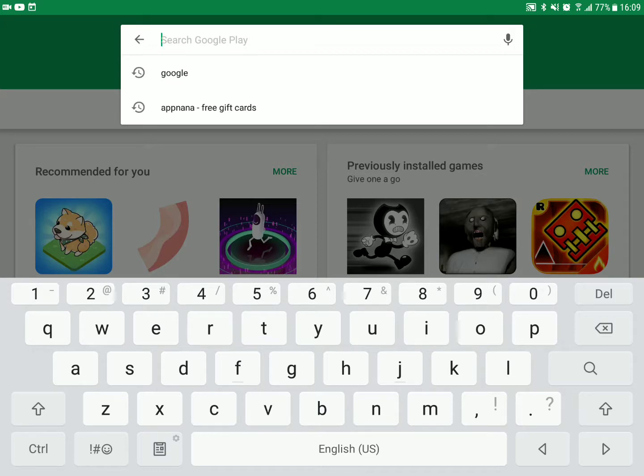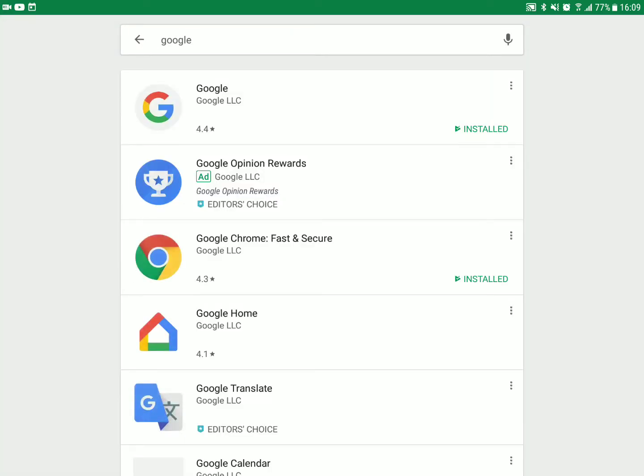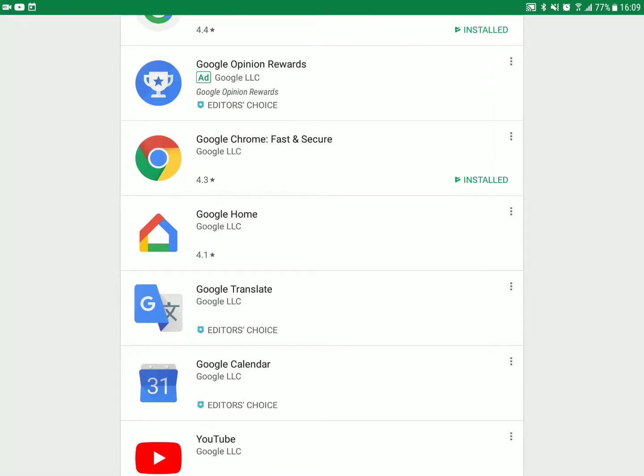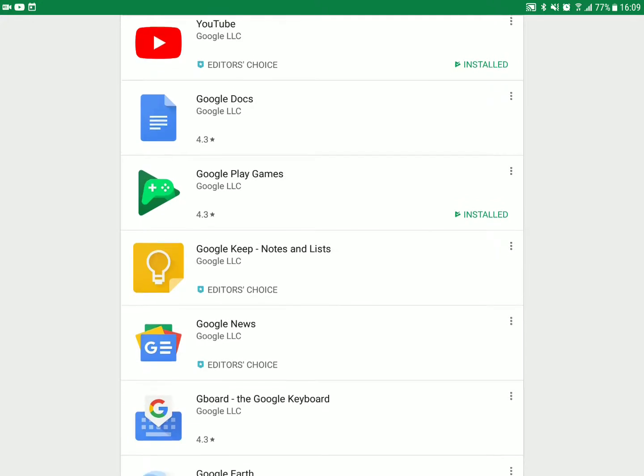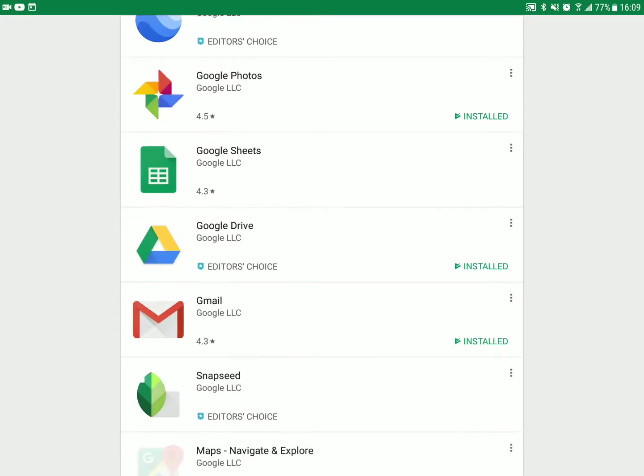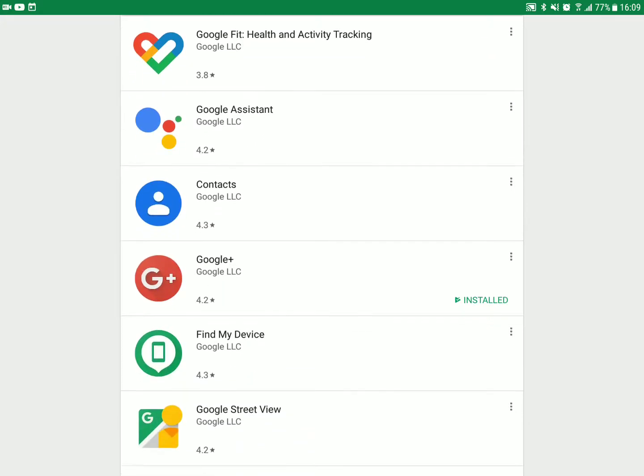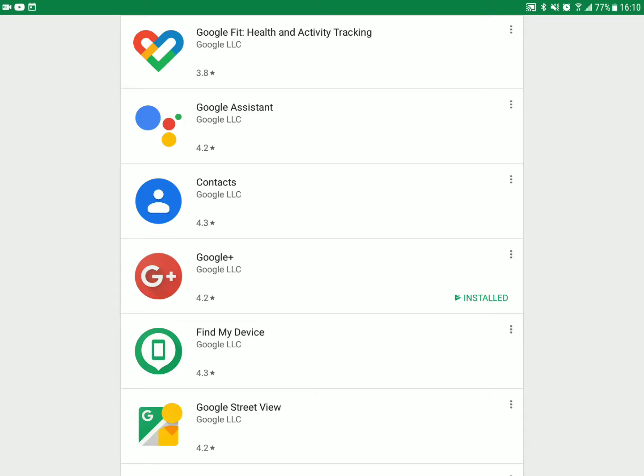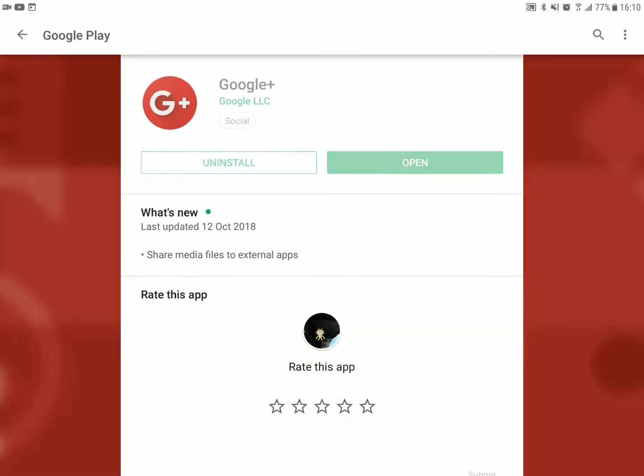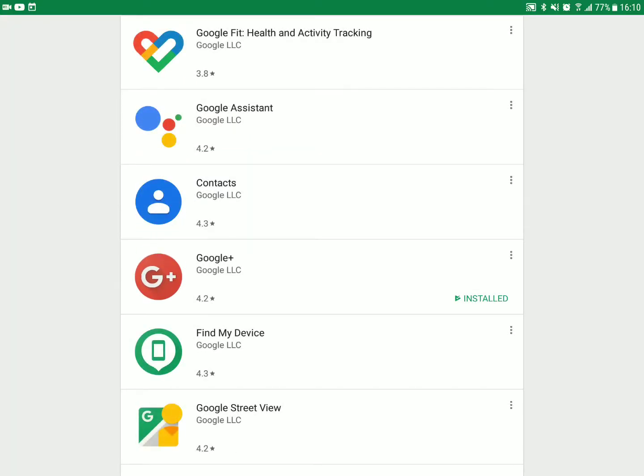So basically, you type up Google and you see all these Googles. Don't go for them, go for this red one with a plus. Go for the red one, that one.